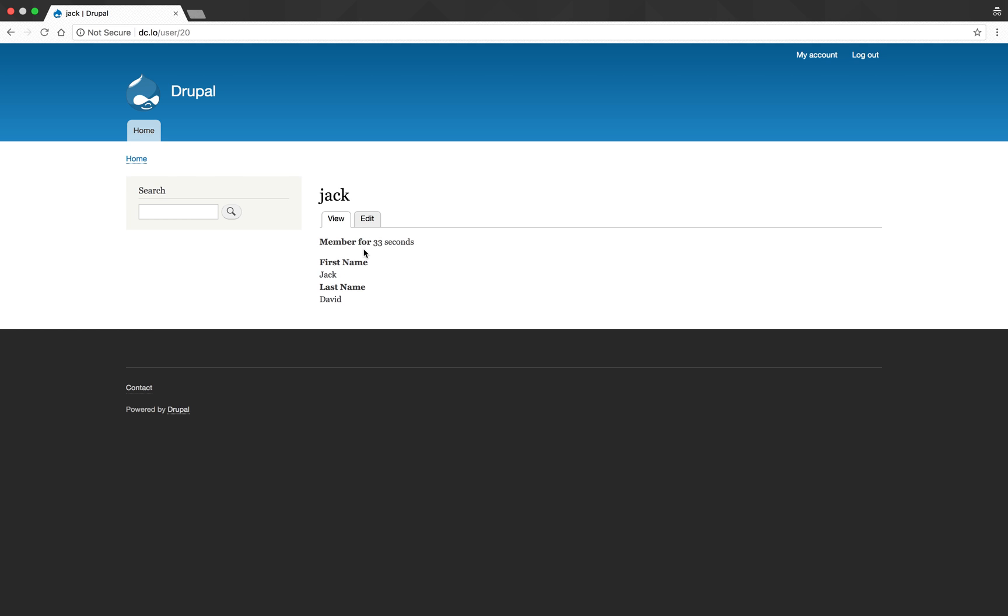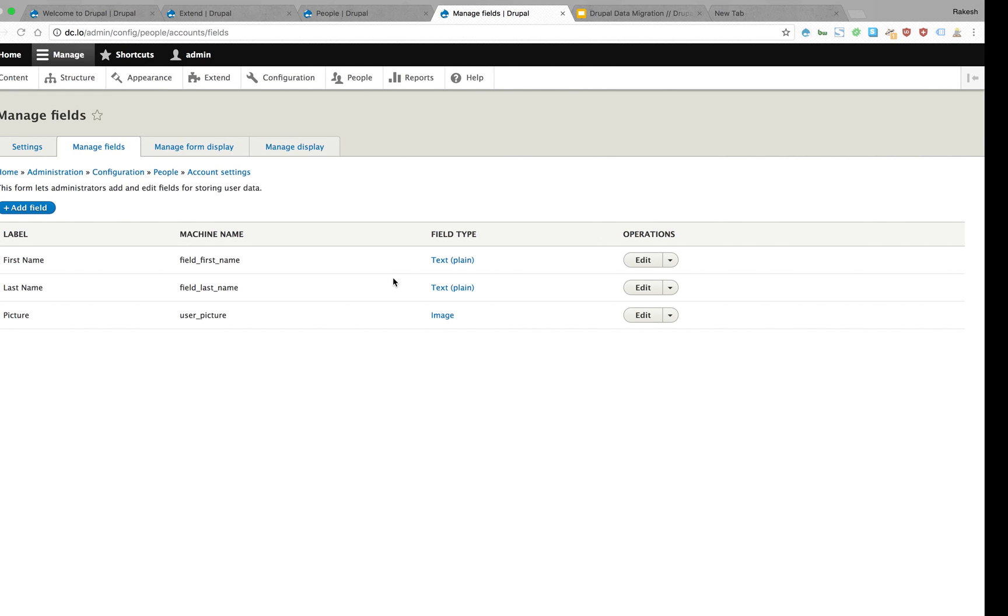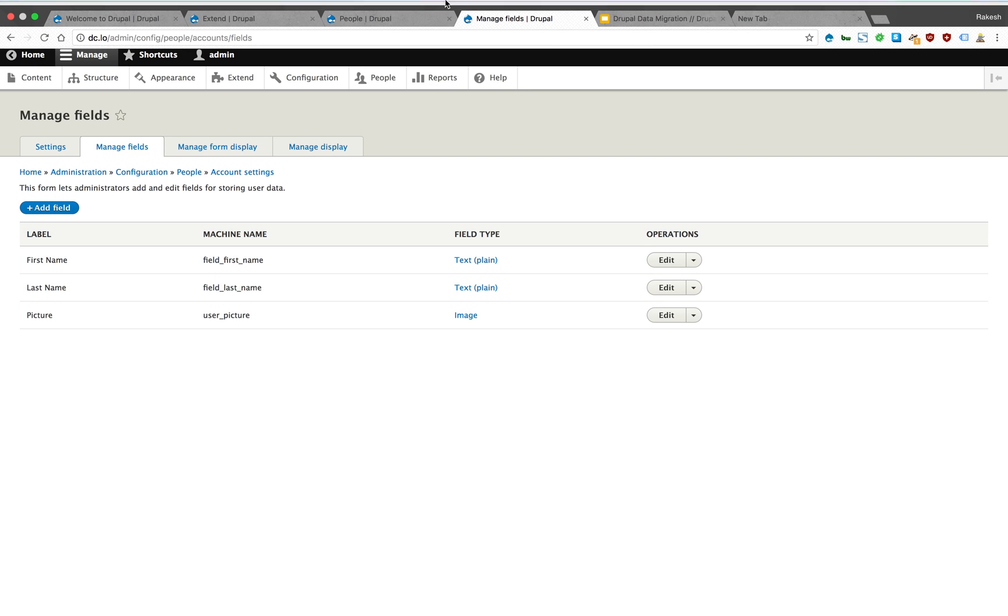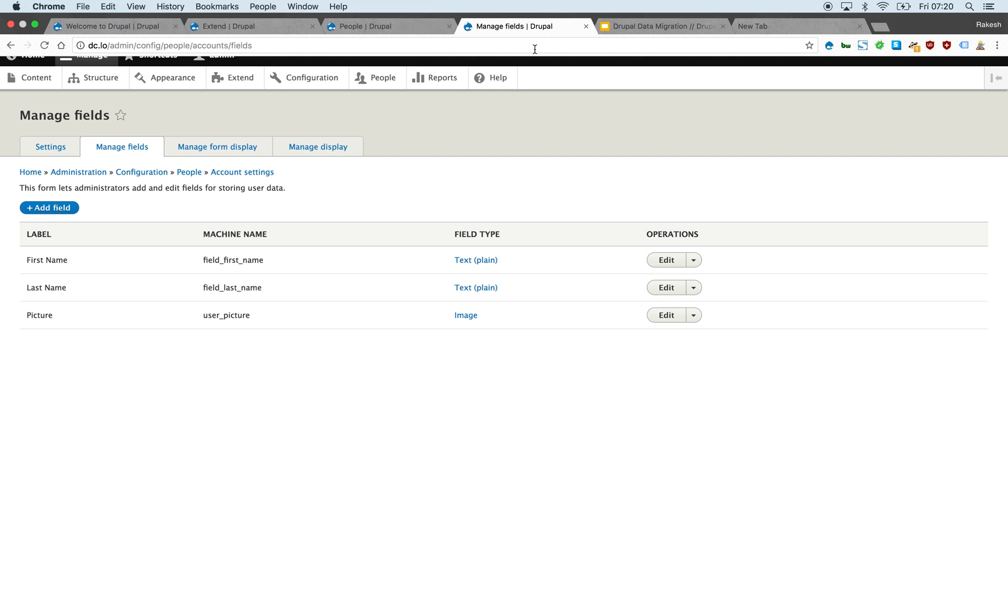This is how you use CSV migration to Drupal. Thank you all for watching. If you have any questions, shout out on Drupal Slack or Twitter. Thank you for watching.